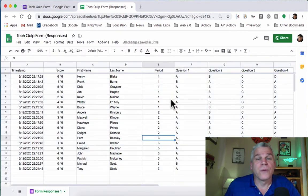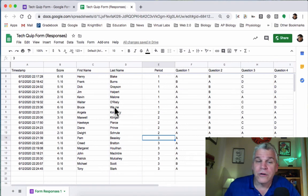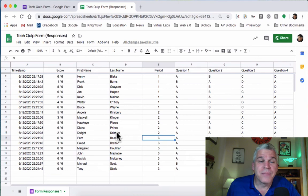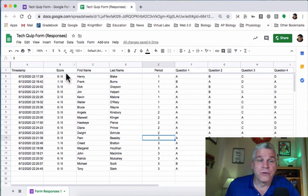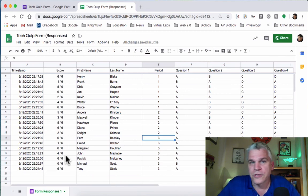It puts all of my first periods together in alphabetical order. Then it starts over in second period and puts them in alphabetical order. And then in third period, it puts them in alphabetical order. Now, all I have to do is record those scores.